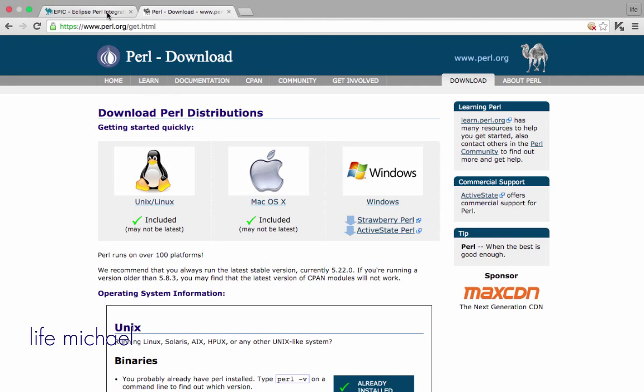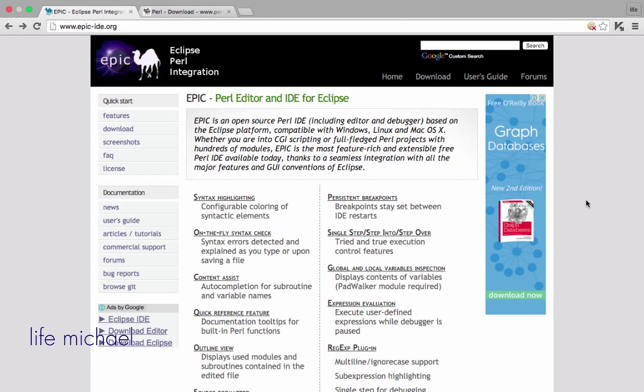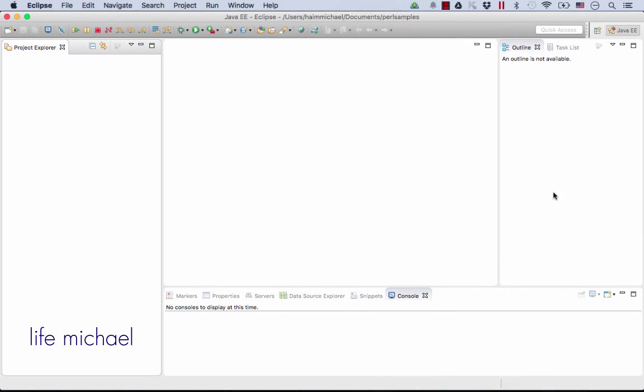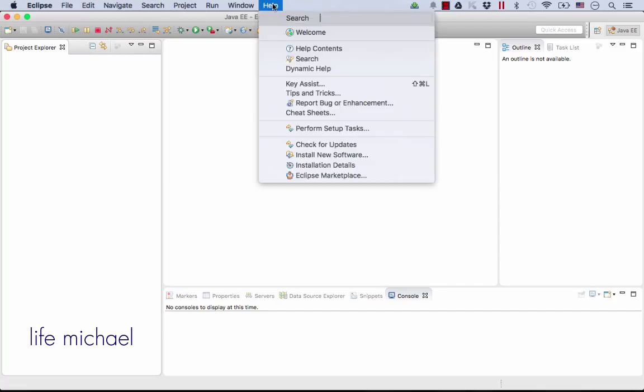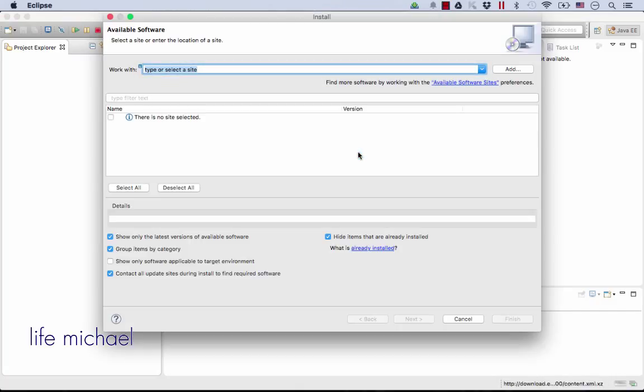The next thing would be selecting the IDE you want to use. One option is Eclipse, and I already have Eclipse installed on my computer. Here I will go to Help and Install New Software in order to install the plugin.